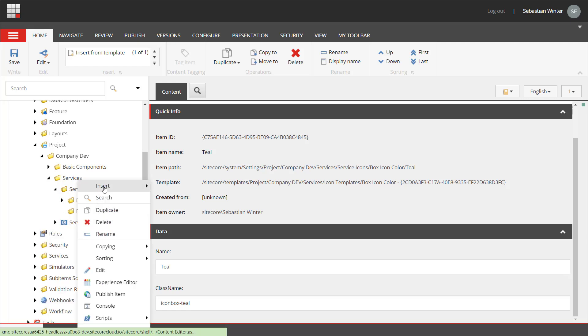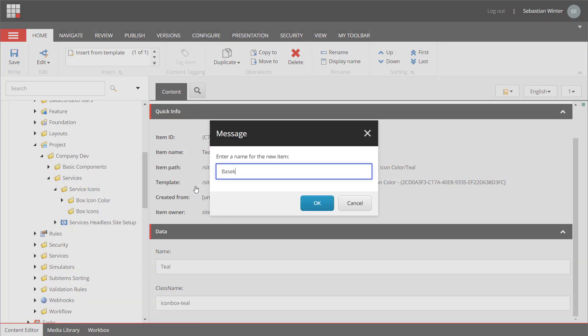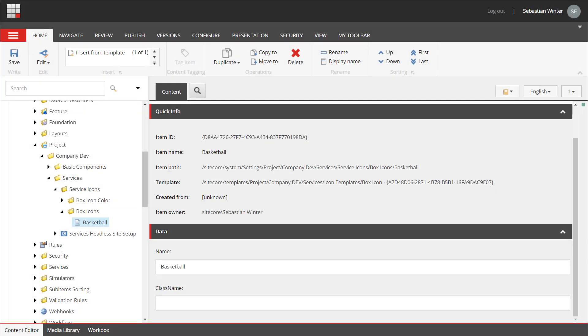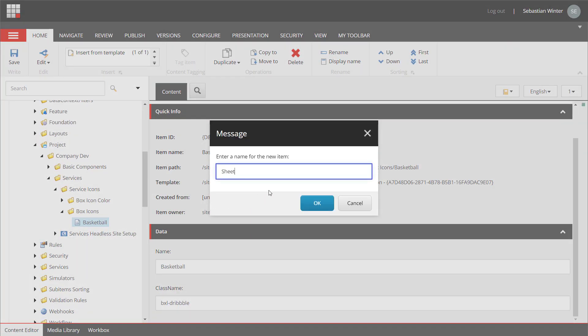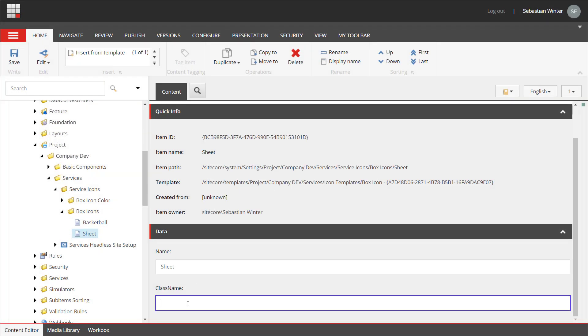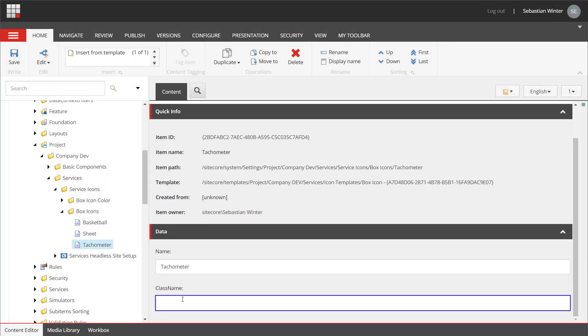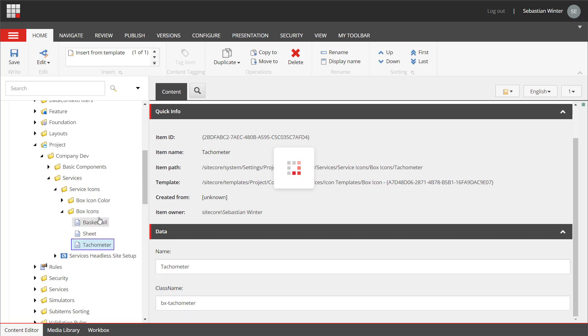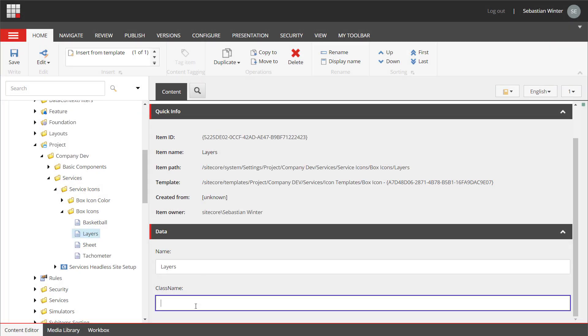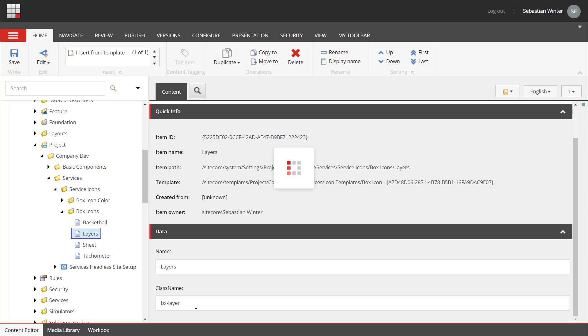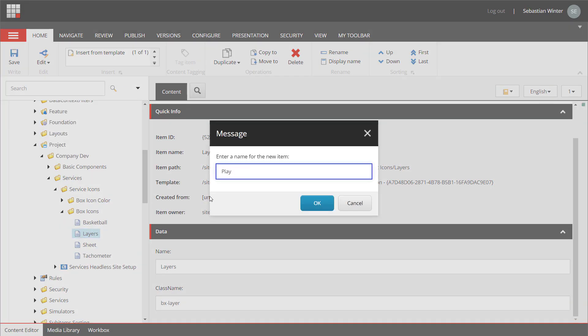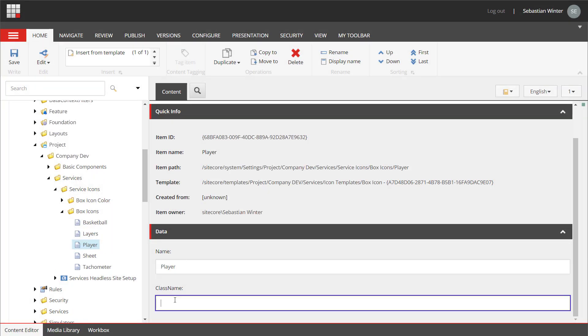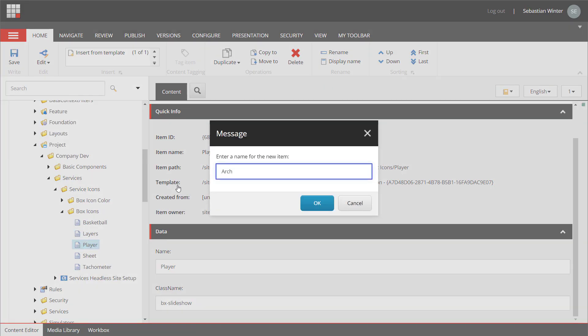So let me also quickly add the icons: the basketball, ball, sheet, tachometer, the layers, the player, and the arc.